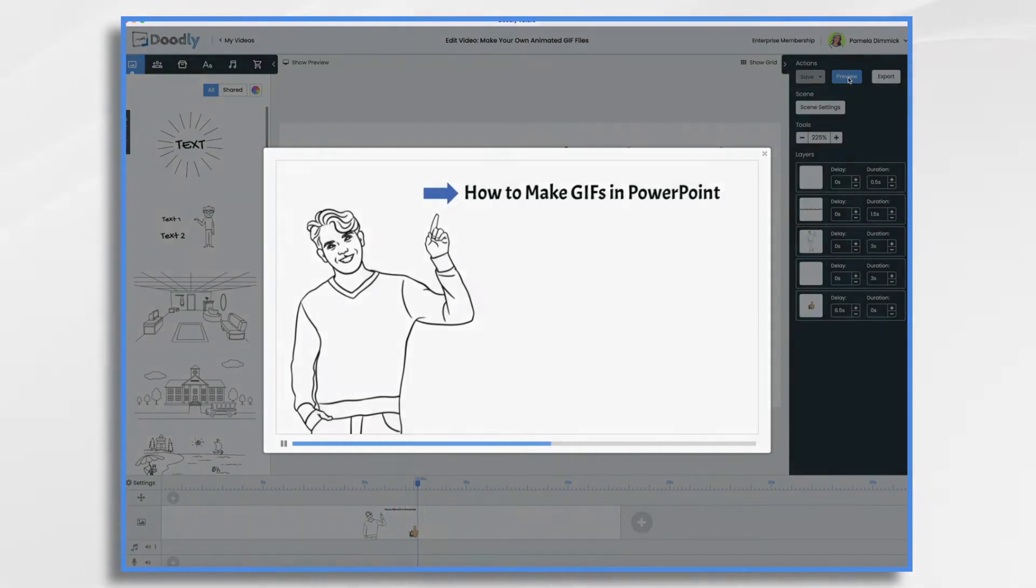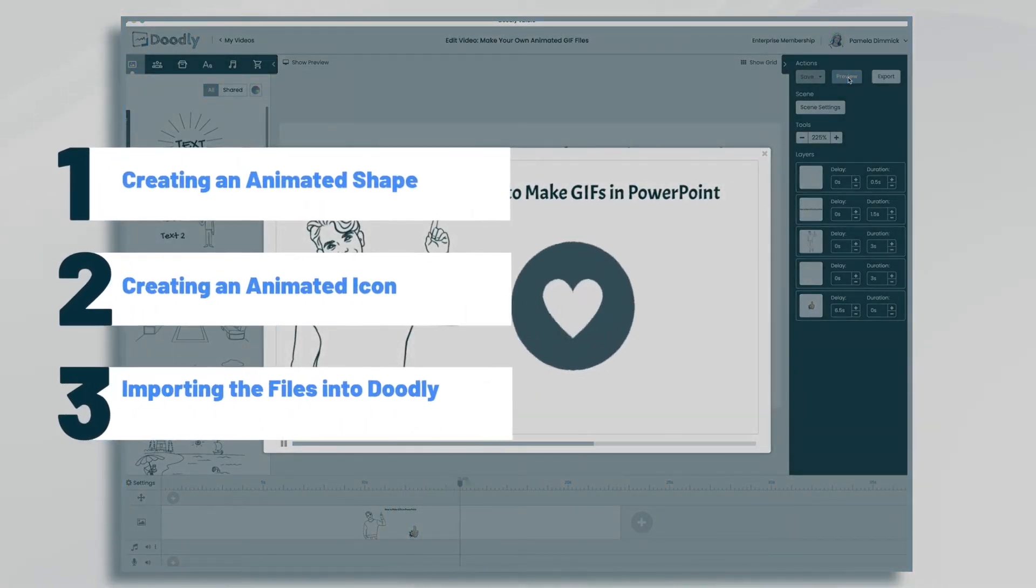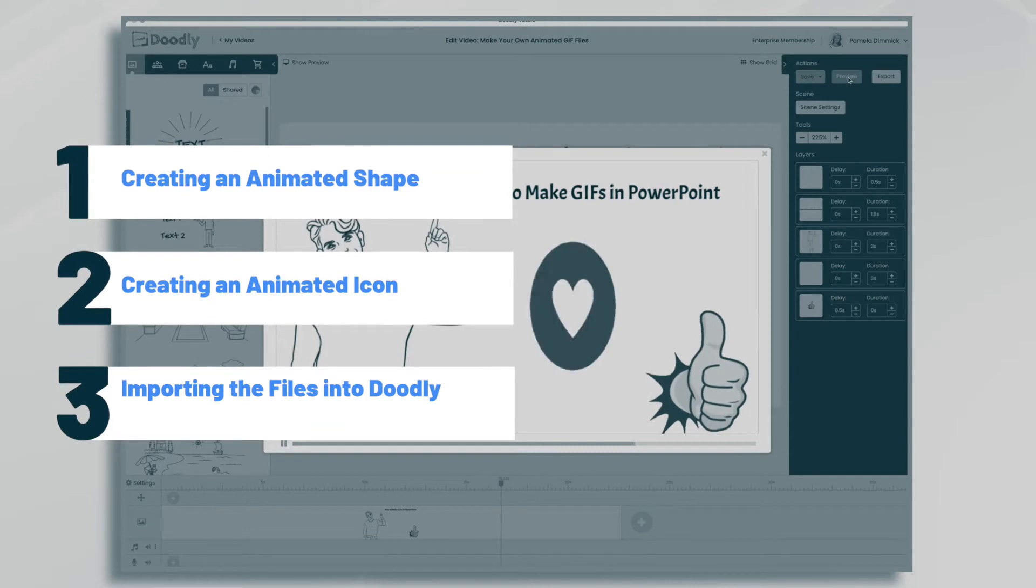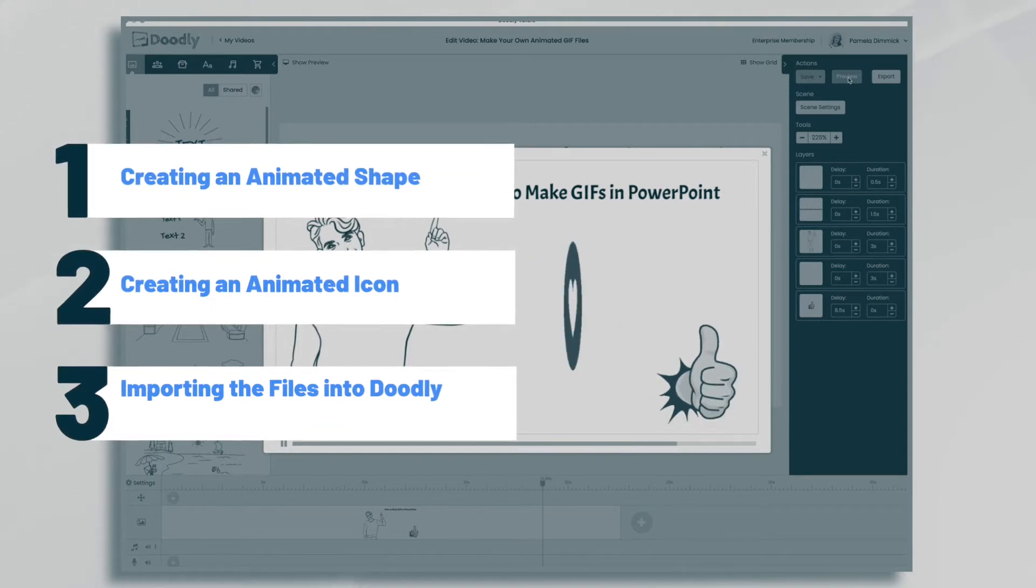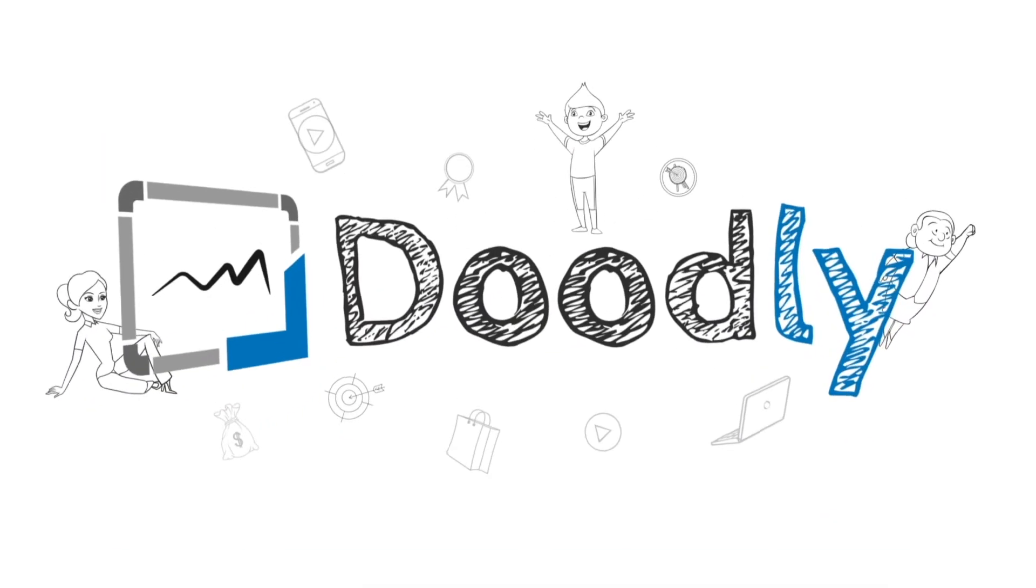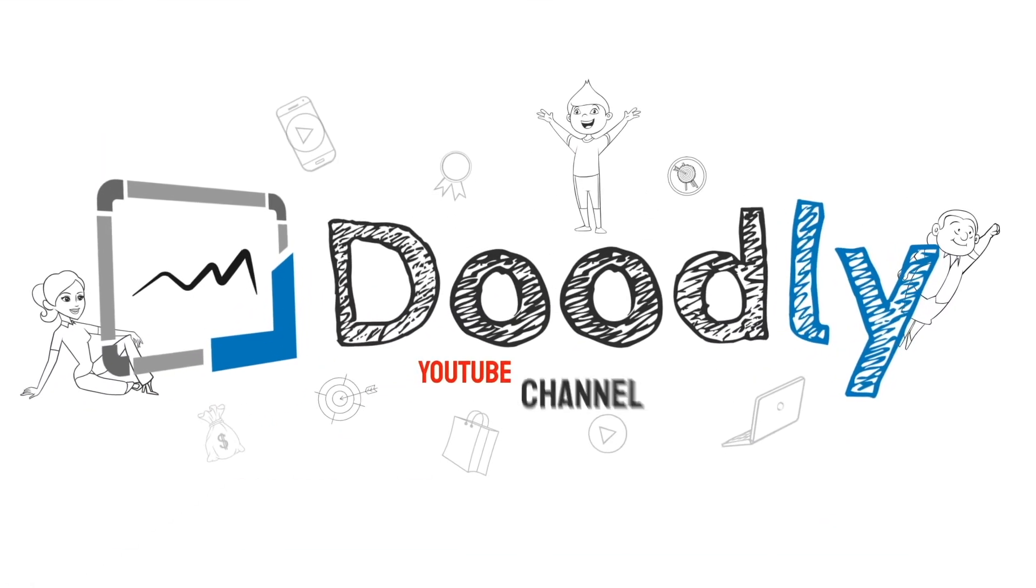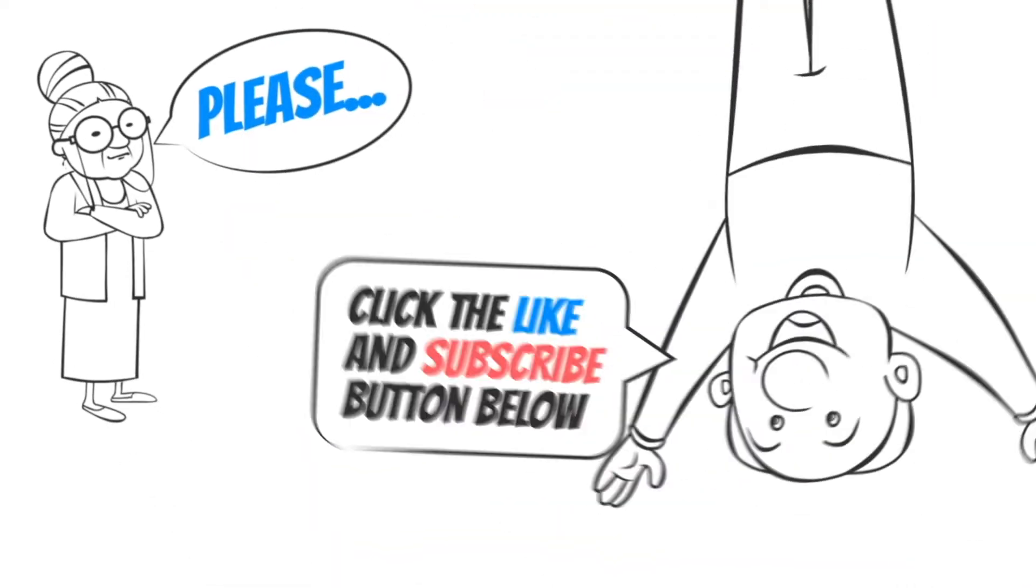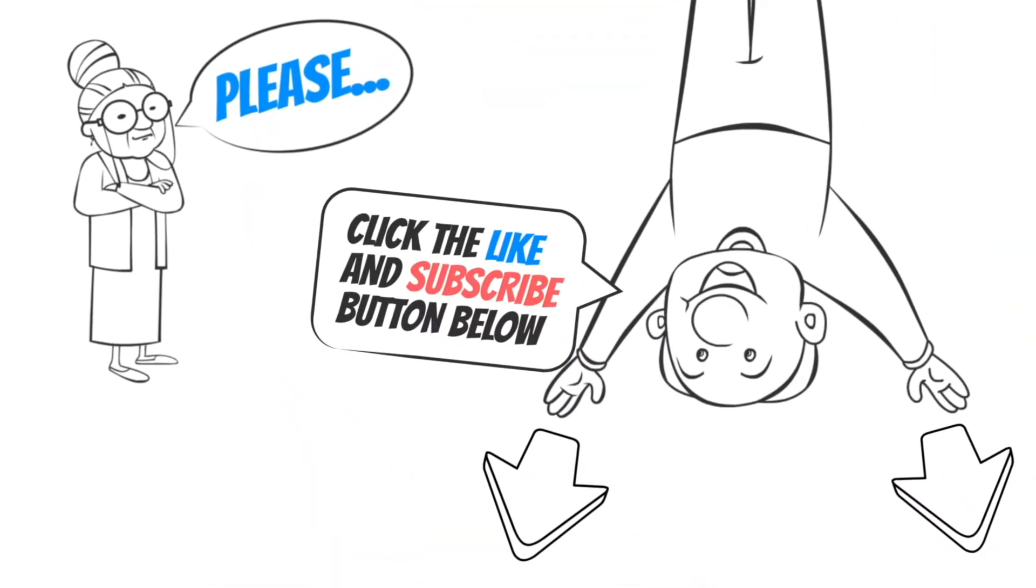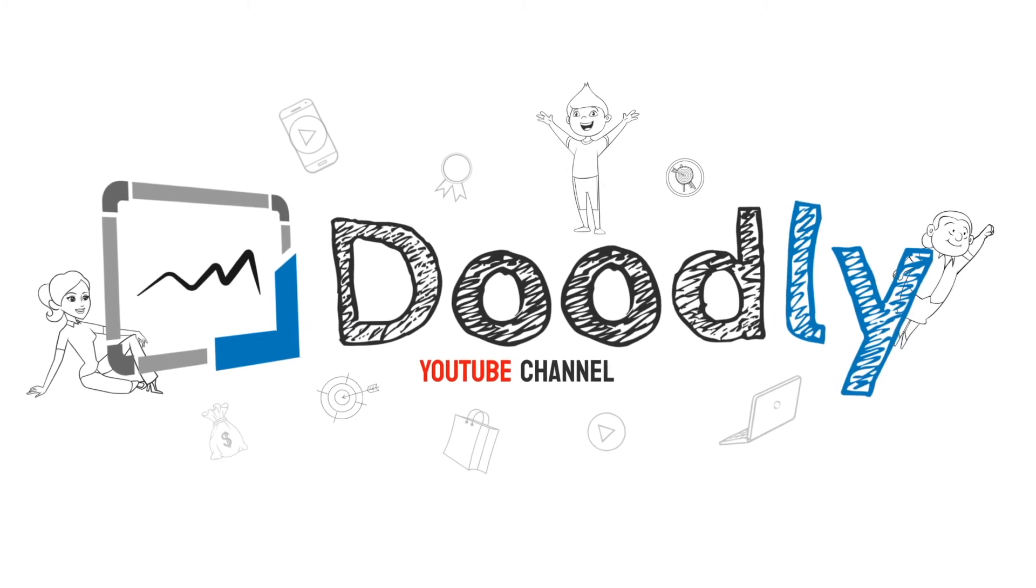Hi, it's Pamela. In this tutorial, we're going to create some simple animated files in PowerPoint and use them in our Doodly whiteboard video. Hey, and welcome to the official Doodly YouTube channel. If you enjoy our content, please click the like and subscribe button below. Now let's get straight to the video.